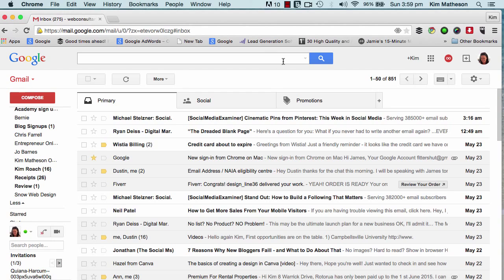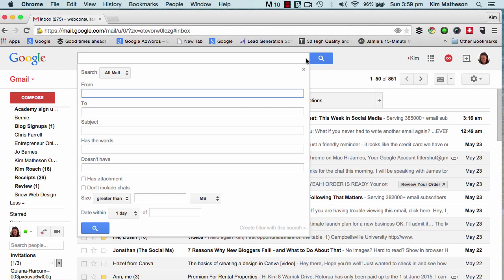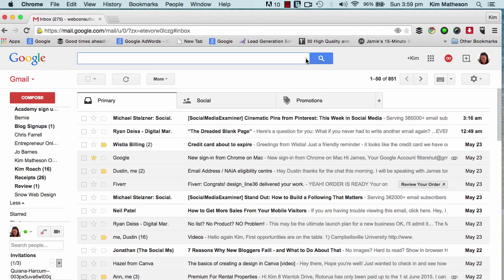First up, let's take a look at the search bar. Basically the search bar helps you search for your Gmail account.